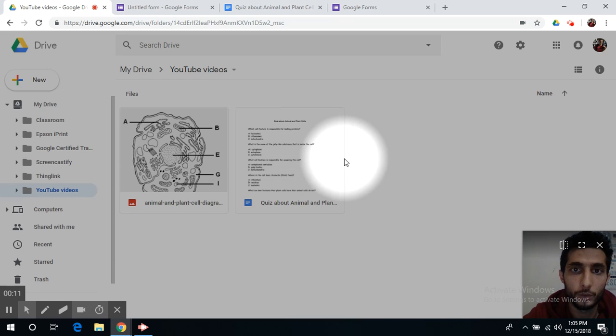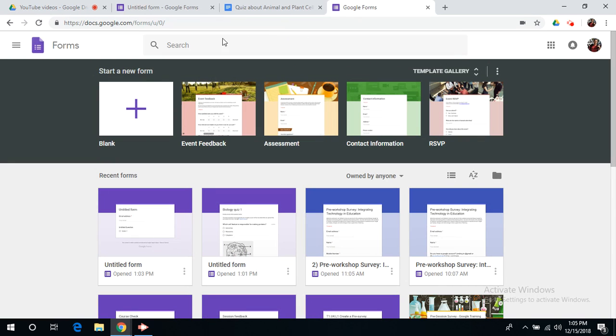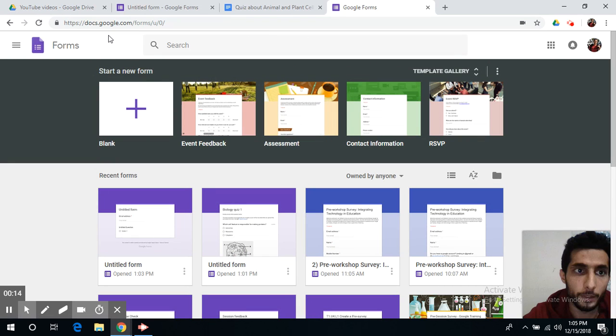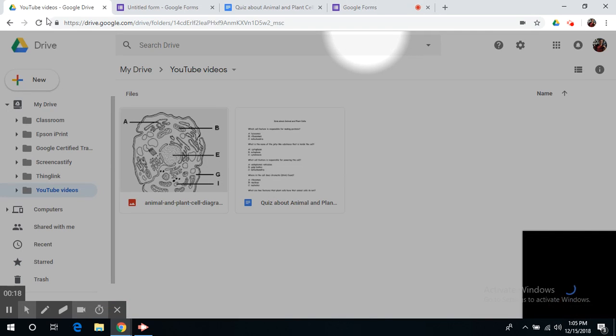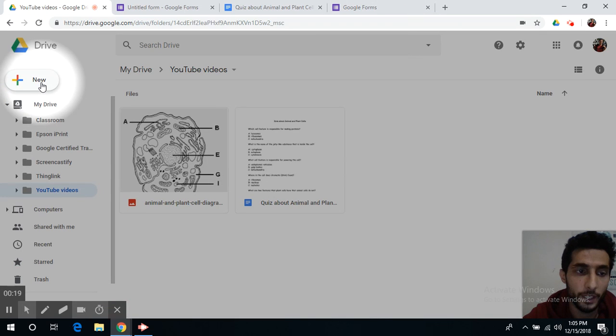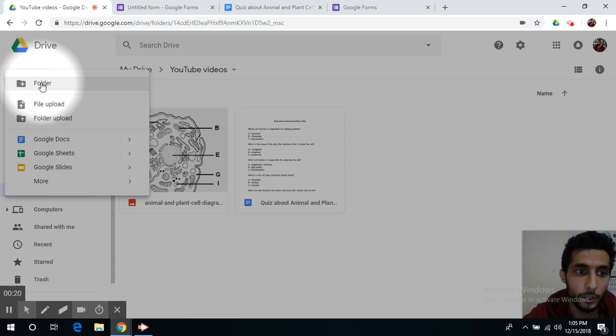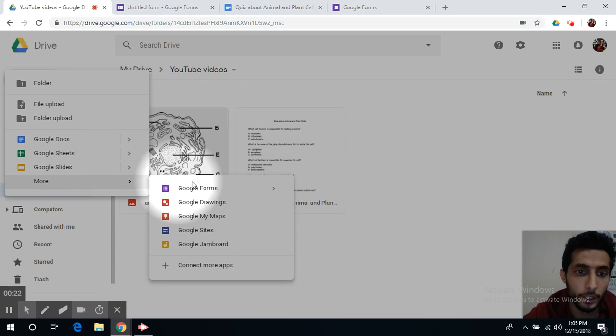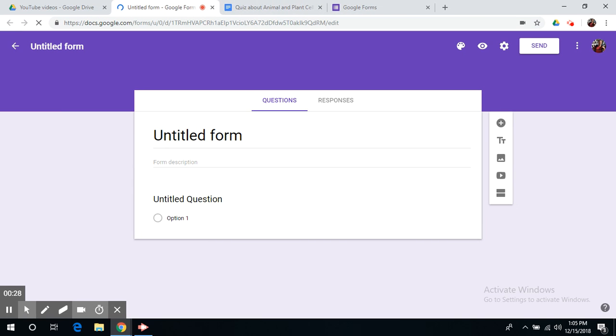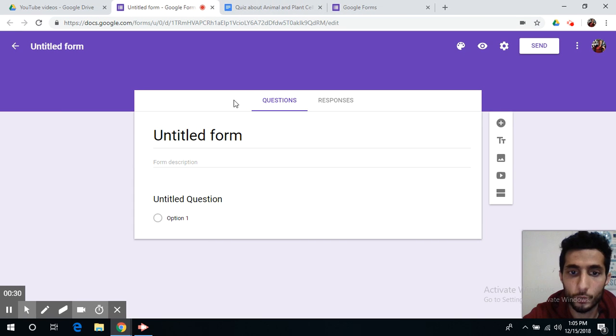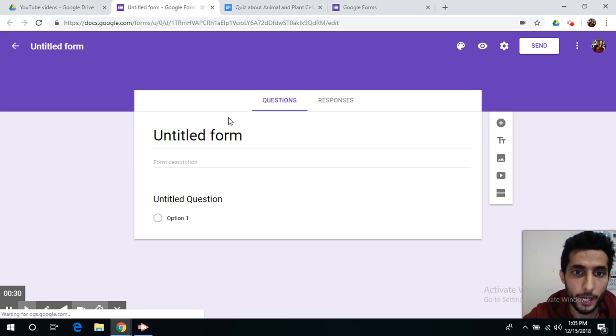So first you need to go to Google Forms at docs.google.com/forms or you can simply go to your Google Drive and click new, more, Google Forms and the page will open.